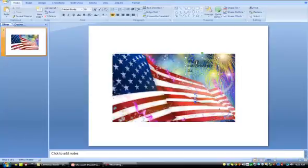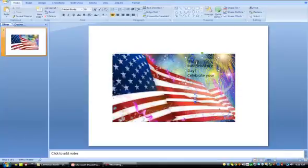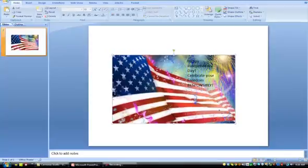'Independence Day! Celebrate your Freedom RESPONSIBLY!' Okay, I can't type. Put that in all caps. How about that?